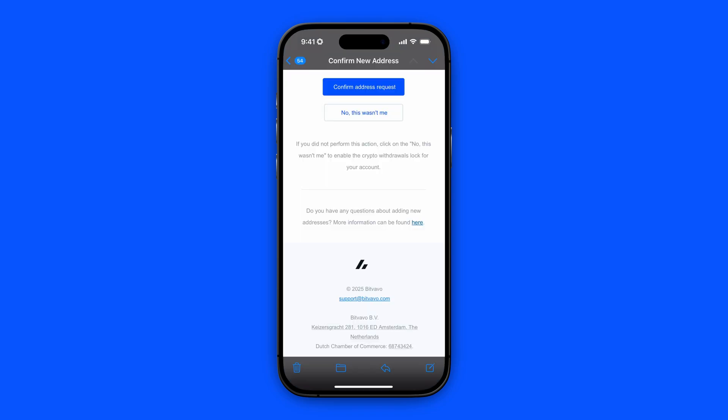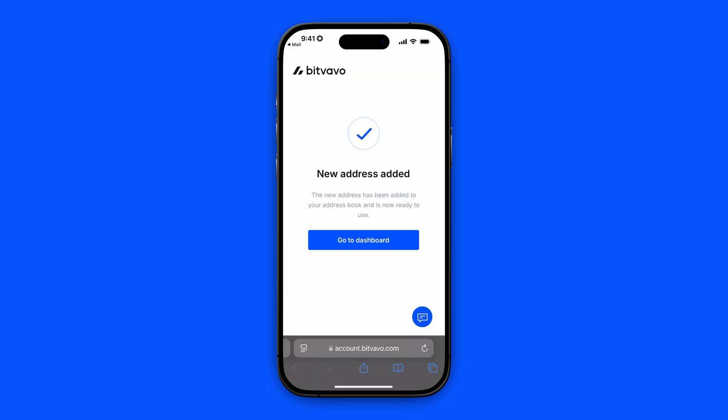When you are creating a new withdrawal address on Bitfavo, they will always send you an email for confirmation to your linked email address. You need to click on confirm address request and then you can return back to the Bitfavo app. As you can see, the address is added and now we can return to the app.